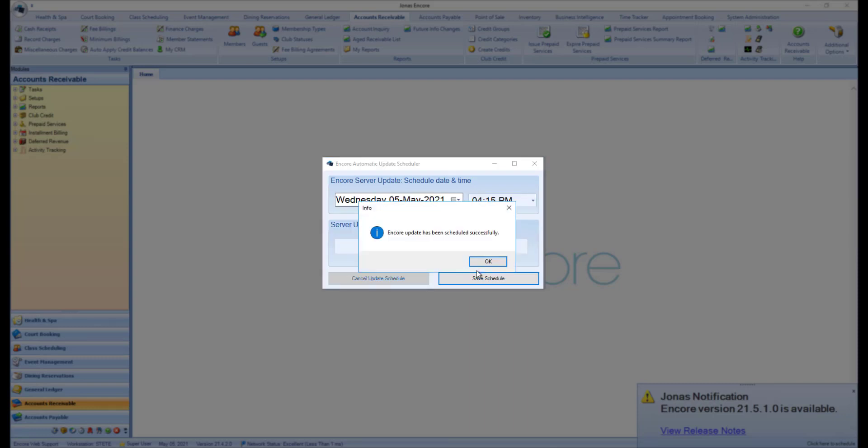You will receive a prompt letting you know that the Encore update has been scheduled successfully. Click OK to confirm this message.